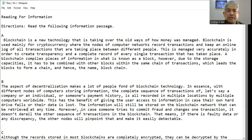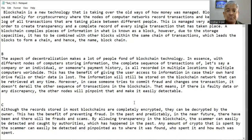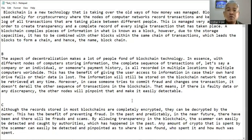The data can be retrieved. The information will still be stored on the blockchain network and can be retrieved at any time. Moreover, in case someone tries to commit fraud and changes one transaction, it does not derail the other sequence of transactions. If there is faulty data or a discrepancy, the other nodes will pinpoint it and make it easily detectable — so people can be caught.